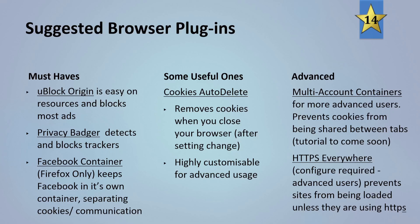For more advanced users we have the multi-account containers. More advanced users prevents cookies from being shared between tabs, tutorial to come soon. And HTTPS Everywhere, although configuration is required and is recommended for advanced users, it prevents sites from being loaded unless they are using HTTPS, which is the secured connection type of websites.